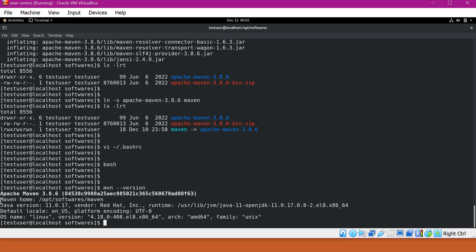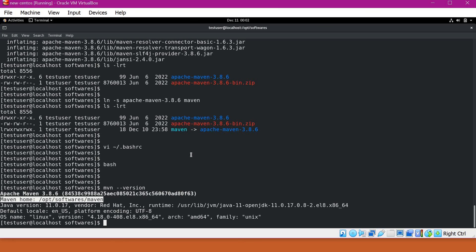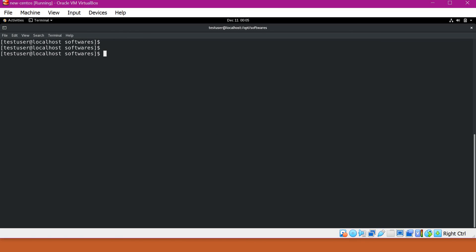Even though we did not specify any Maven home variable, it's not showing an error because from Apache Maven version 3.5, we do not need to separately declare that Maven home variable. Now we have installed Maven successfully.